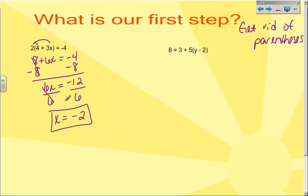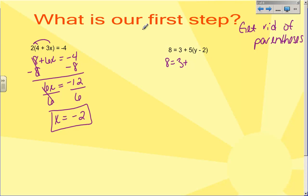If you try to solve before getting rid of the parentheses, you're going to have a bad time. The second example is a little bit different. It does have parentheses that have to be gotten rid of, but there's also a three plus out in front of all of that. So we're going to get rid of these parentheses, but this three plus we're not going to do anything with — we'll just bring it down for now. So I'm going to distribute: five times Y becomes five Y.